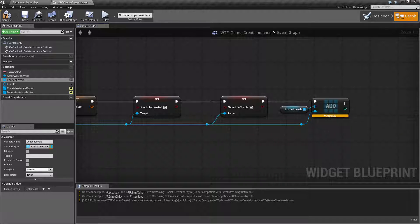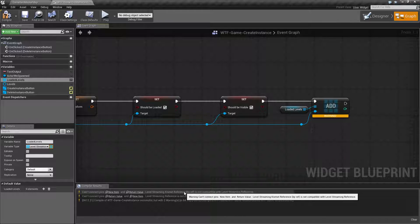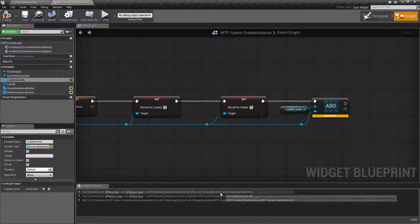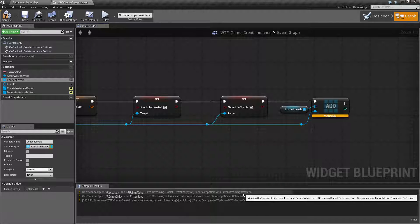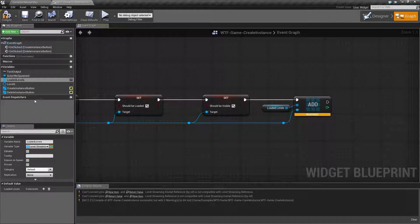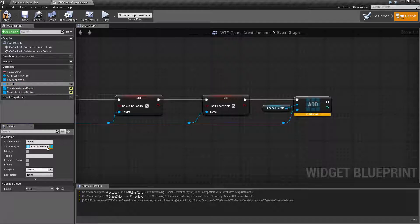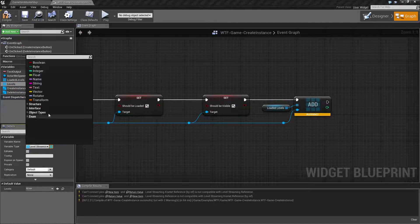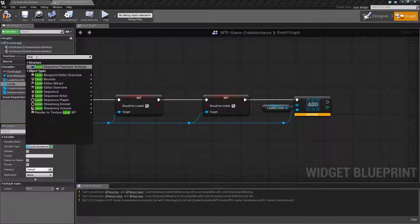You will get this warning down here that level streaming kismet reference is not compatible with level streaming reference. And that is incorrect. They are compatible and I can show you that right here. This is the one we just changed. I'll show you right here.